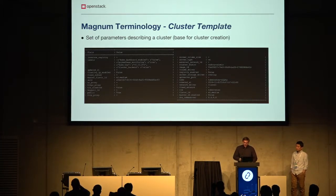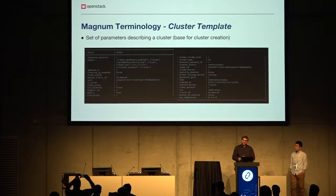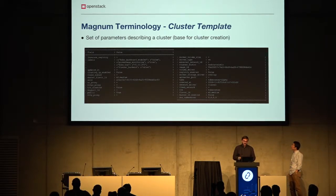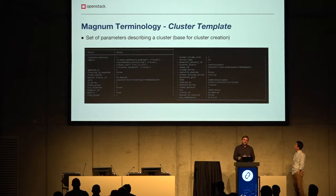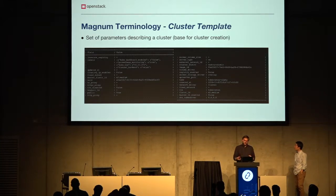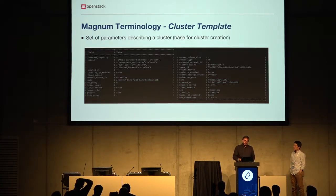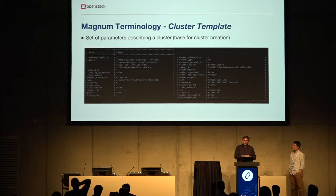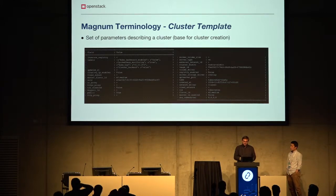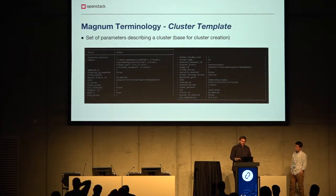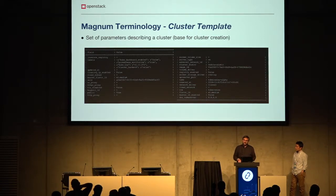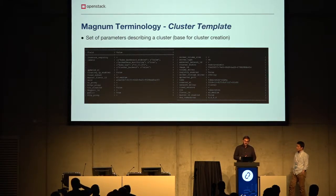Some Magnum terminology: we have cluster templates and clusters as the main objects in the service. The cluster template is basically just a database entry describing the different configuration parameters users can pass to clusters — for example, specifying flavors, the OS image to deploy on compute nodes, volume drivers, network drivers, Docker storage drivers, and other features added as labels that then graduate as normal fields.